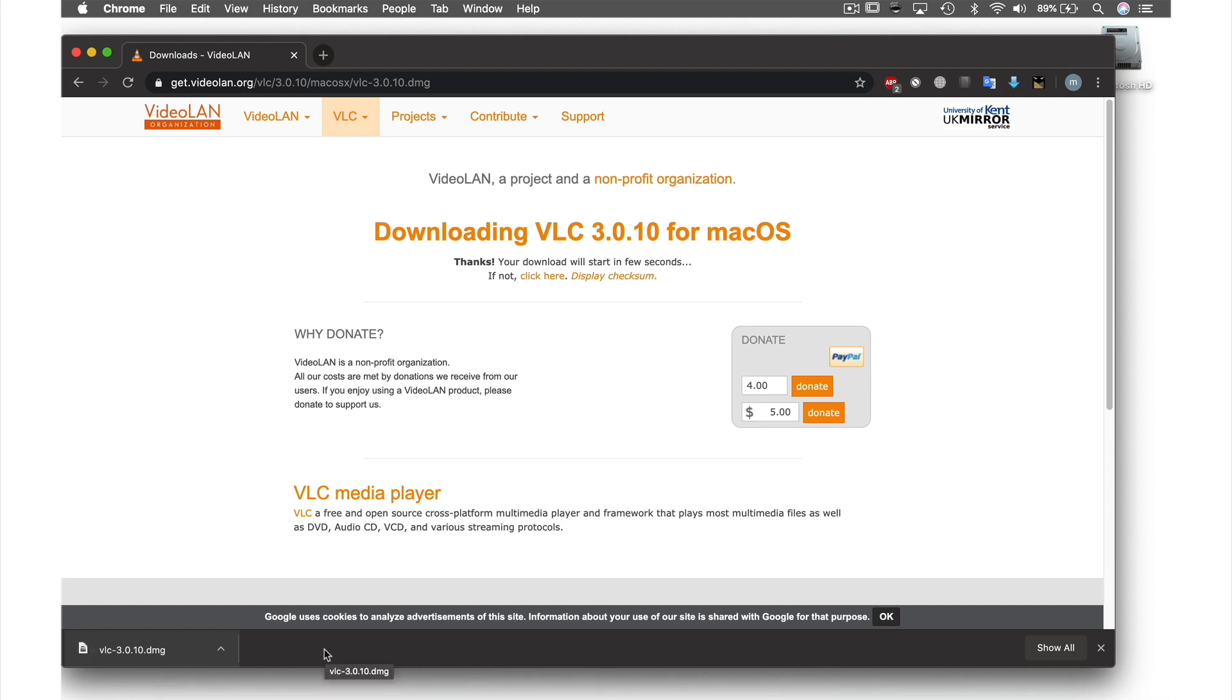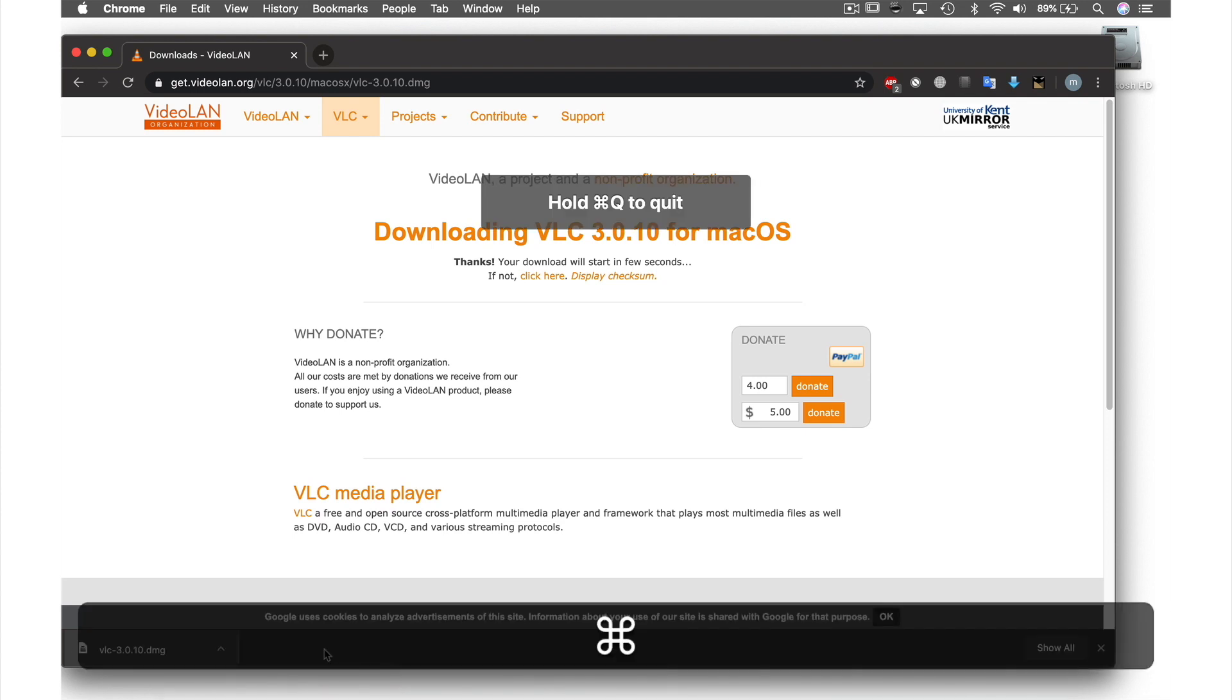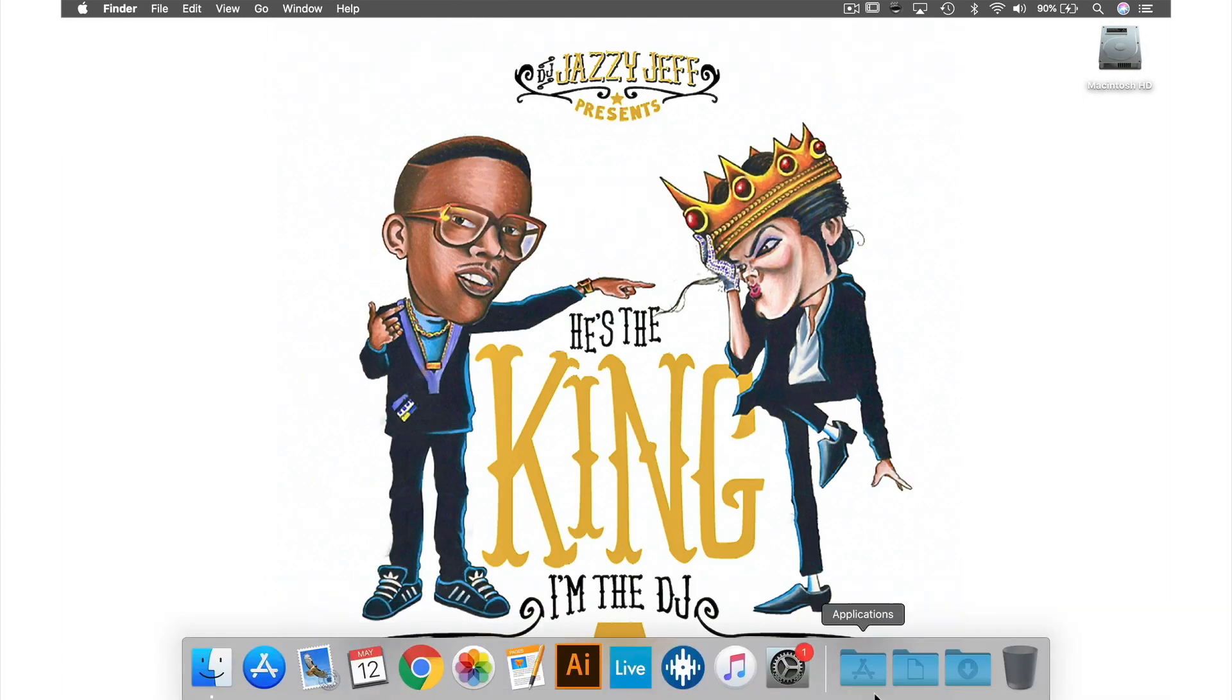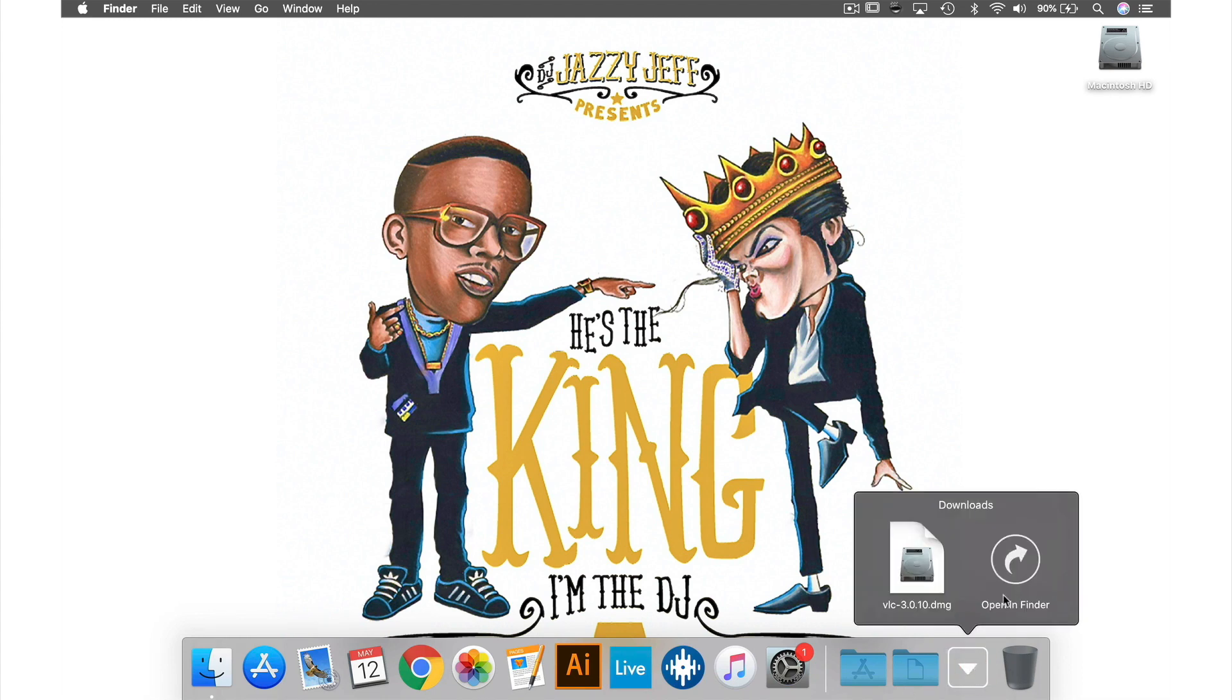Now that's done, we can close and quit our web browser and head over to my downloads folder where we can see the completed DMG file.